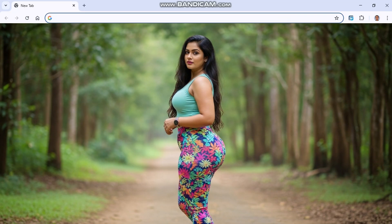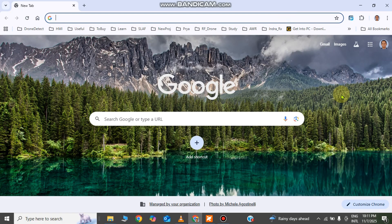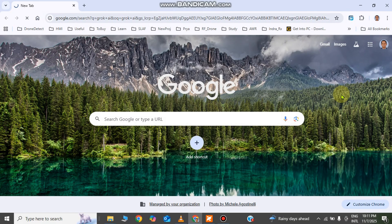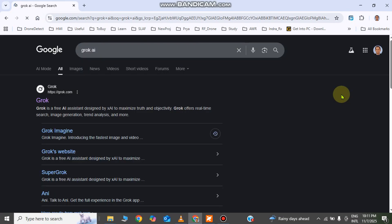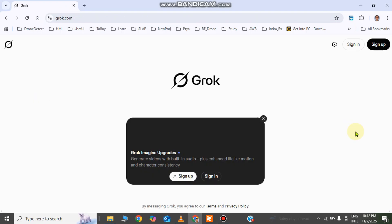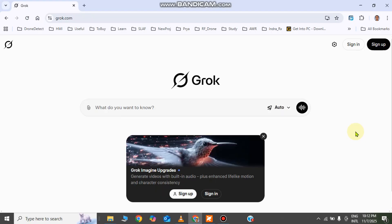This tool is called Grok, and it is owned by billionaire Elon Musk. Let me visit the website — you can search 'Grok AI' on Google and you will see this website called Grok.